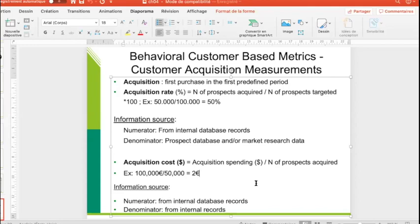And so when a firm is doing a prospect campaign by sending a commercial proposition to prospects, if customers buy, this is actually considered as acquisition. And then you can calculate the acquisition rate,